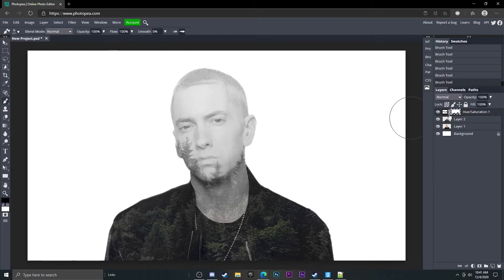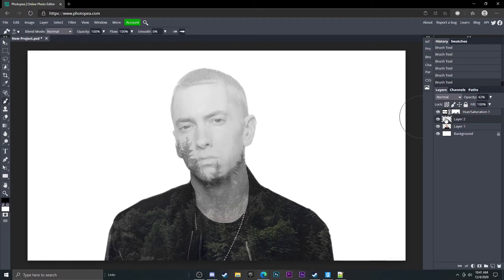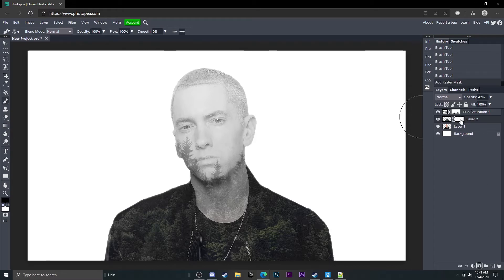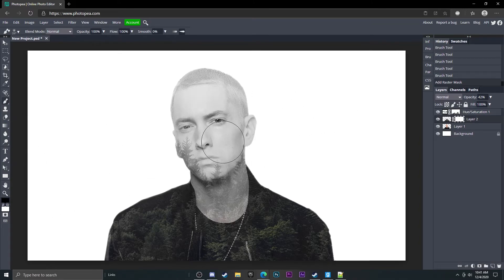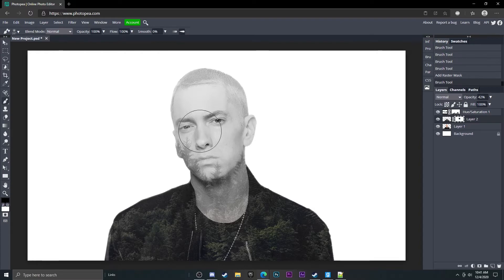Now what we can do is go to this forest background layer, go down here to this little rectangle with a circle in it, and that's going to add a mask layer. So if you go to your brush tool, which we are already on, and your color is set to black, you can start to erase some of the picture.